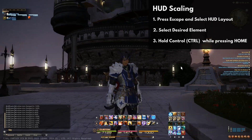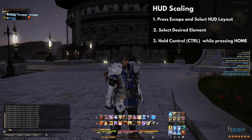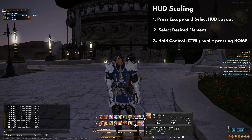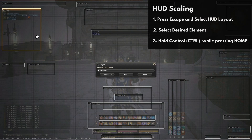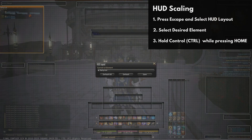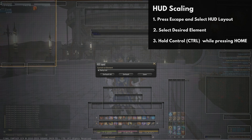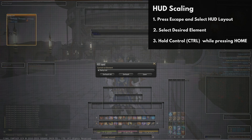One of the most important features of the HUD editor is the scaling tool. You can go between 60% to 140% on various elements within the HUD editor. First, select the desired element. Then on the keyboard, hold down Control and then press Home. This will allow you to go between sizes.